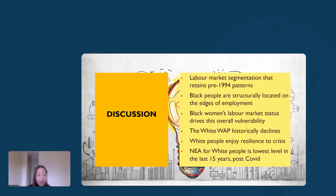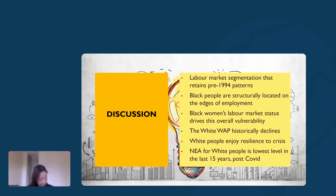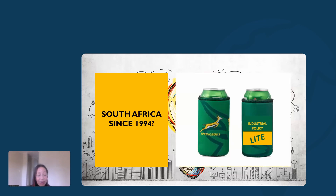In terms of discussion: we discussed pre-1994 patterns and Black people's structural location on the edges of employment. It is Black women's labor market status that drives that overall vulnerability. The white population historically declines but has resilience to crisis, though their not-economically-active status is at its lowest level in the last 15 years post-COVID. There is a real sense in which the inequality gap has widened.